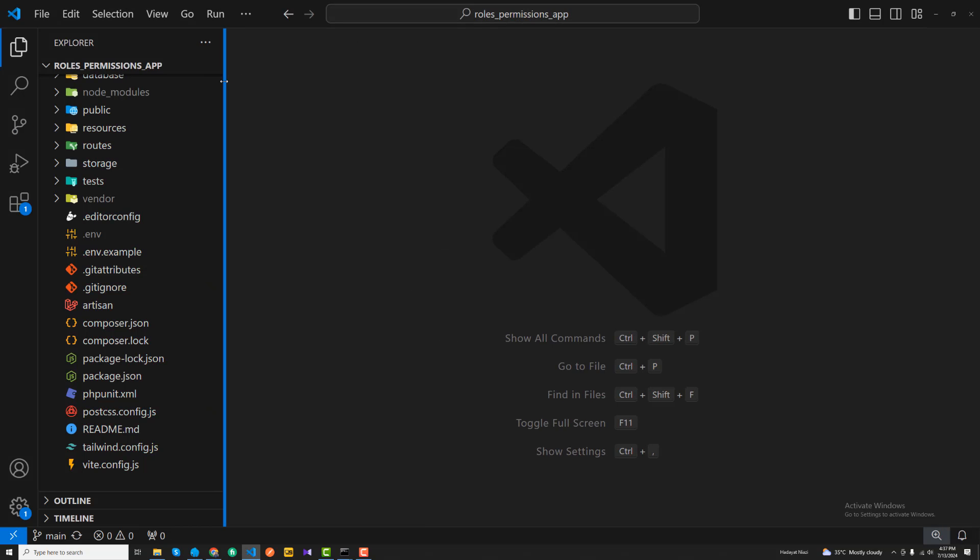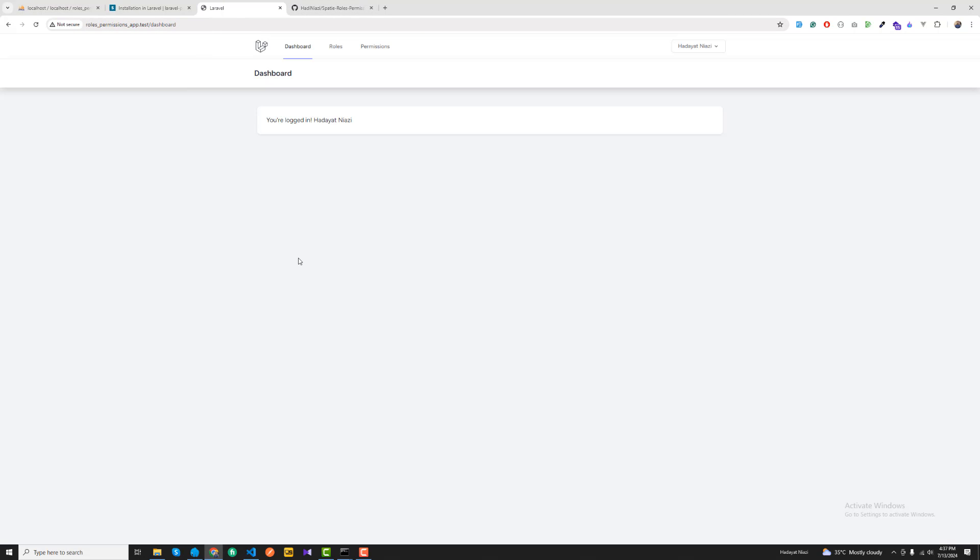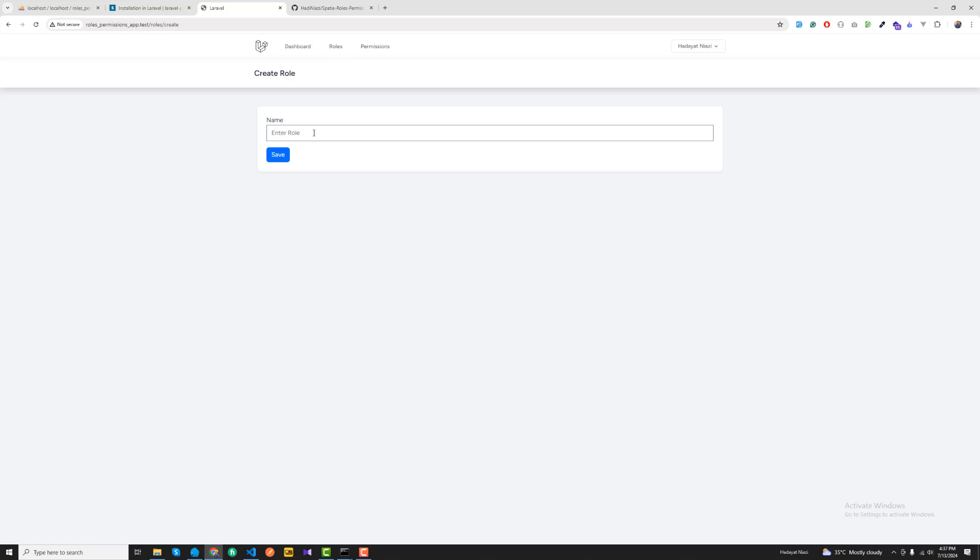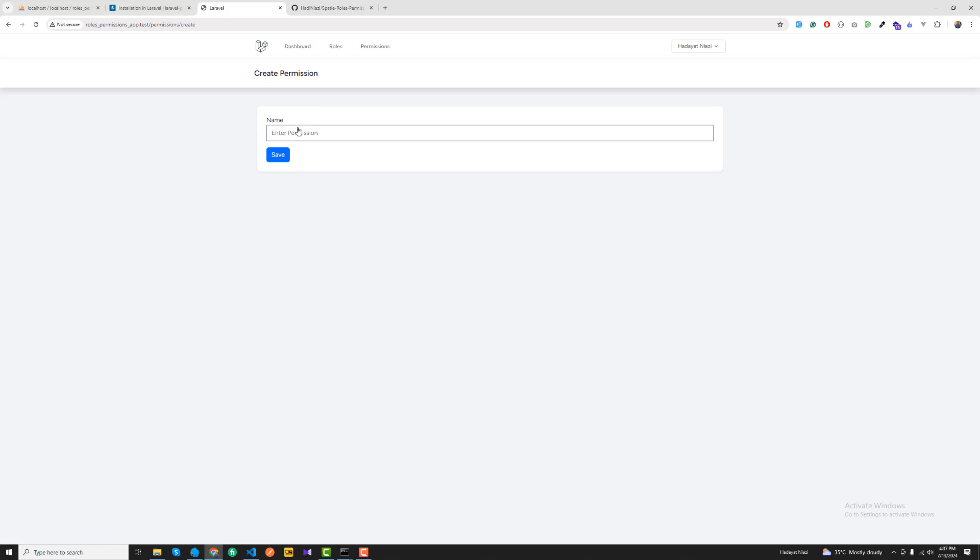I'm going to go to my application, roles and permissions. By the way, I have set up this Laravel 11 application. I have installed Laravel Breeze and then I created these views like a simple form, then where I will display those values, a table, then roles, then a permissions table, and a new permissions form.